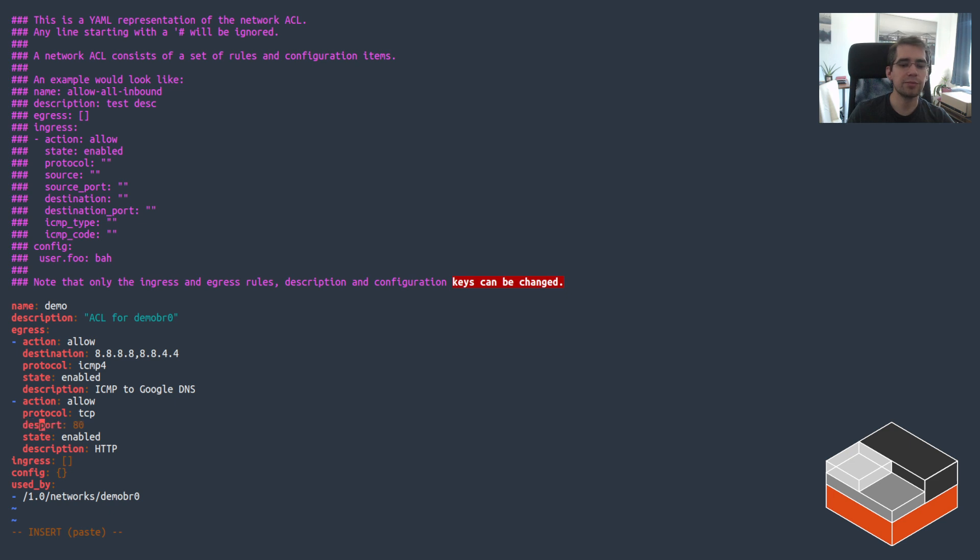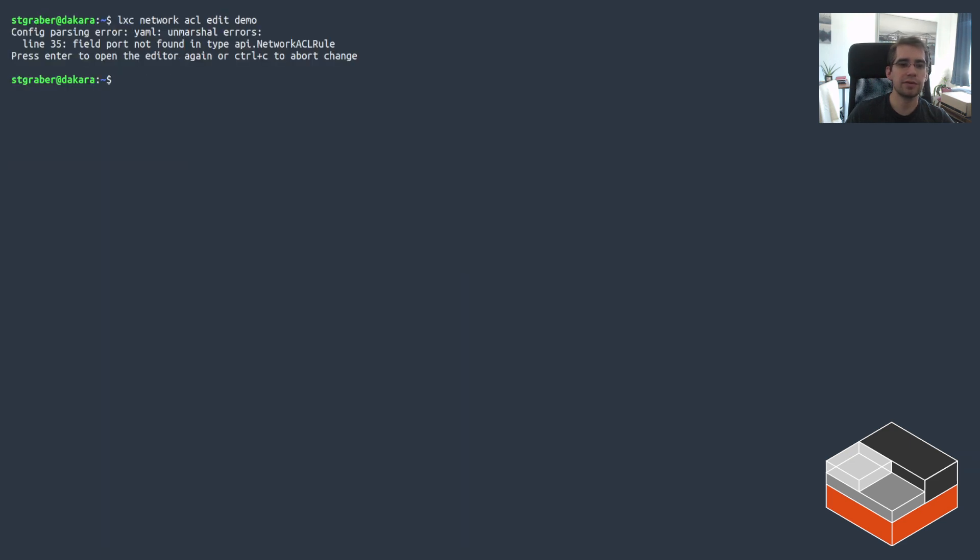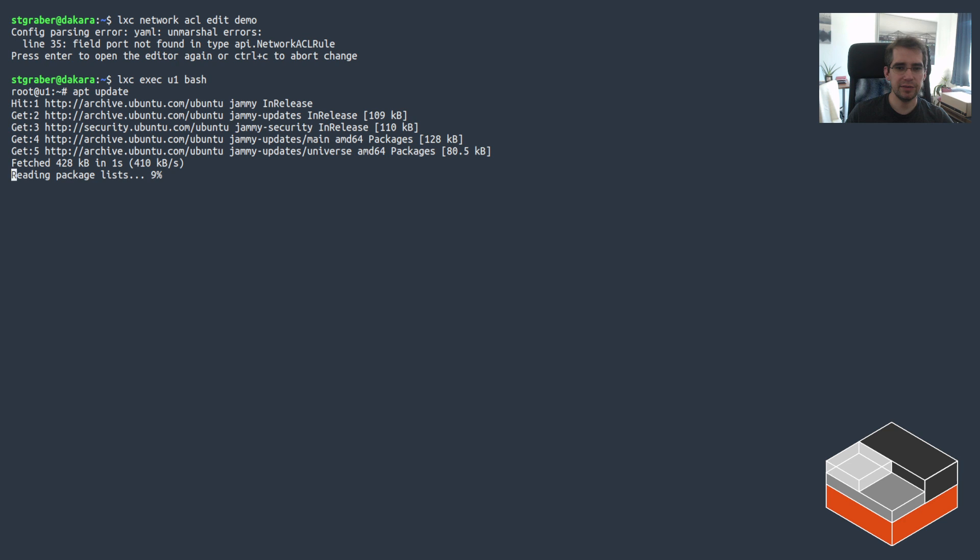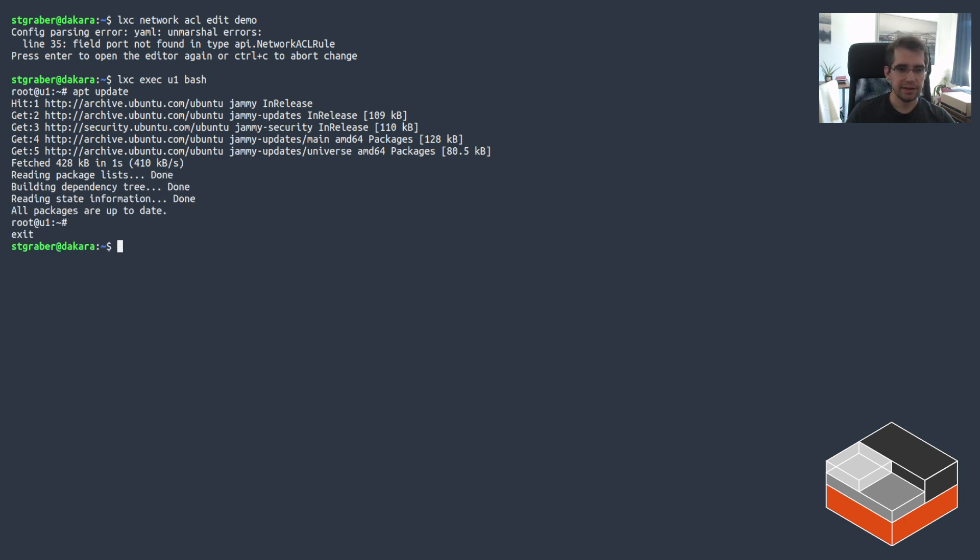It's not port, it's destination port. Save that. And now on top of ICMP, I can also do HTTP. And that's kind of the basics of ACLs for the local use case.